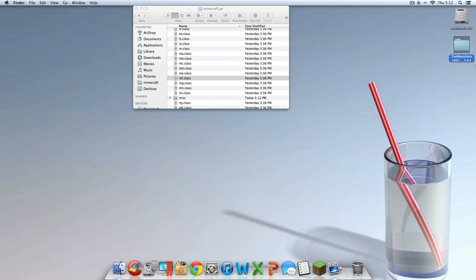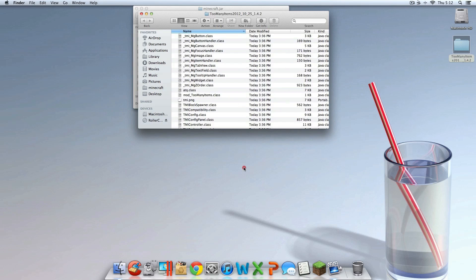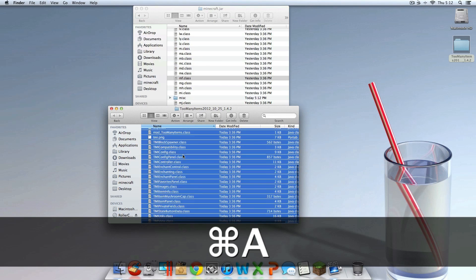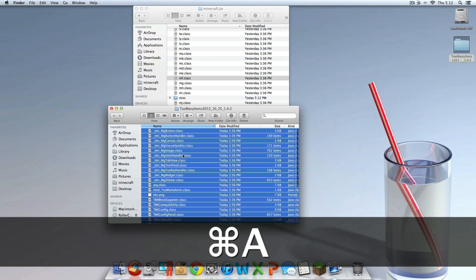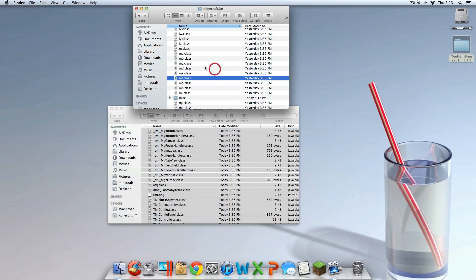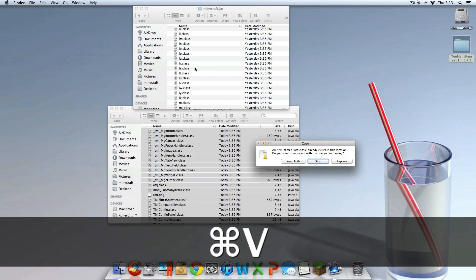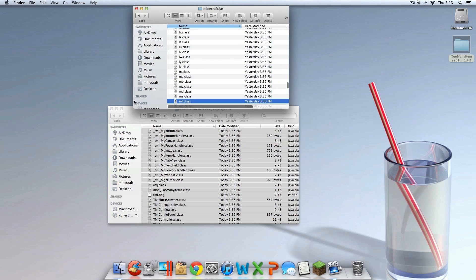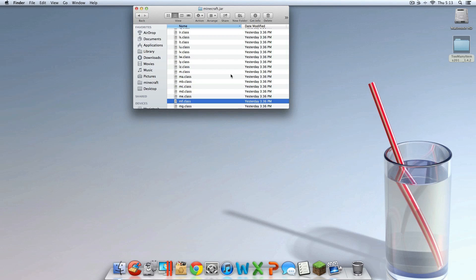Then the Too Many Items mod folder on your desktop — double click that and open it up. It should have a couple of files in it. Hit Command-A on your keyboard to highlight all those files, then right click and click Copy Items. Then go into the Minecraft.jar folder and hit Command-V to paste. Hit Replace, and you're done — you just installed it.